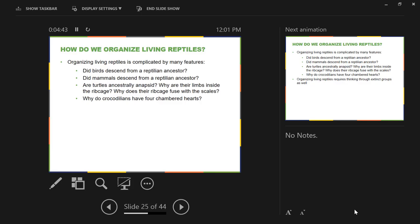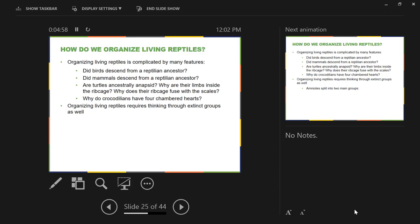So this group, reptilia, has been completely modified. It used to be class reptilia, class aves, class mammalia. It's not that way anymore. So now you have class reptilia that includes birds. So organizing living reptiles requires us to spend a little bit of time talking about extinct groups as well.